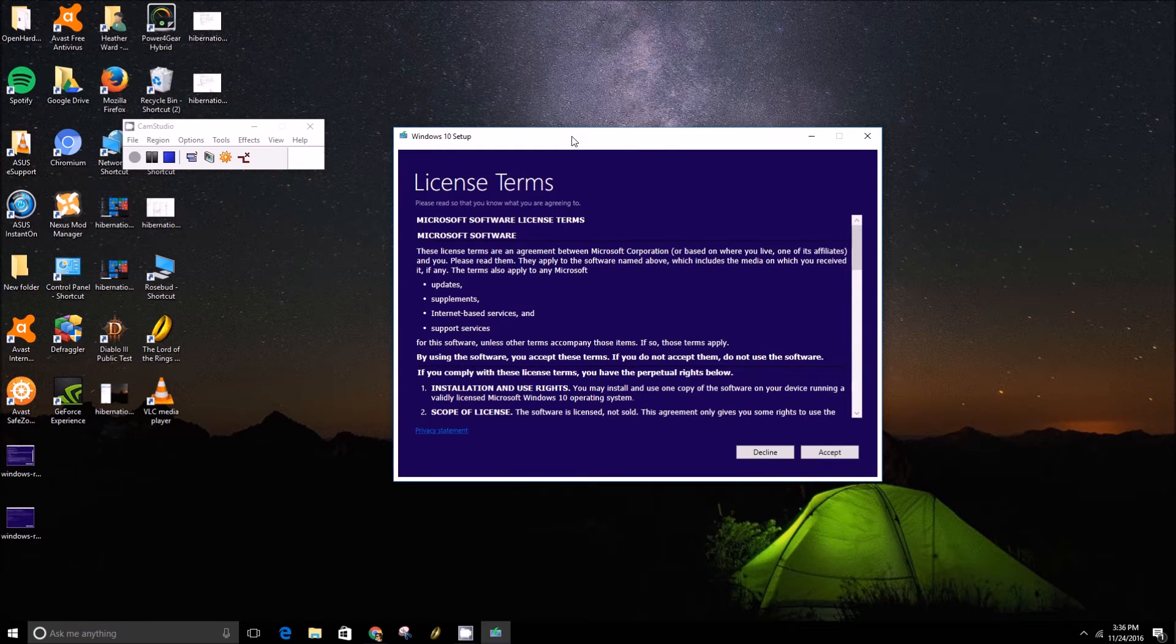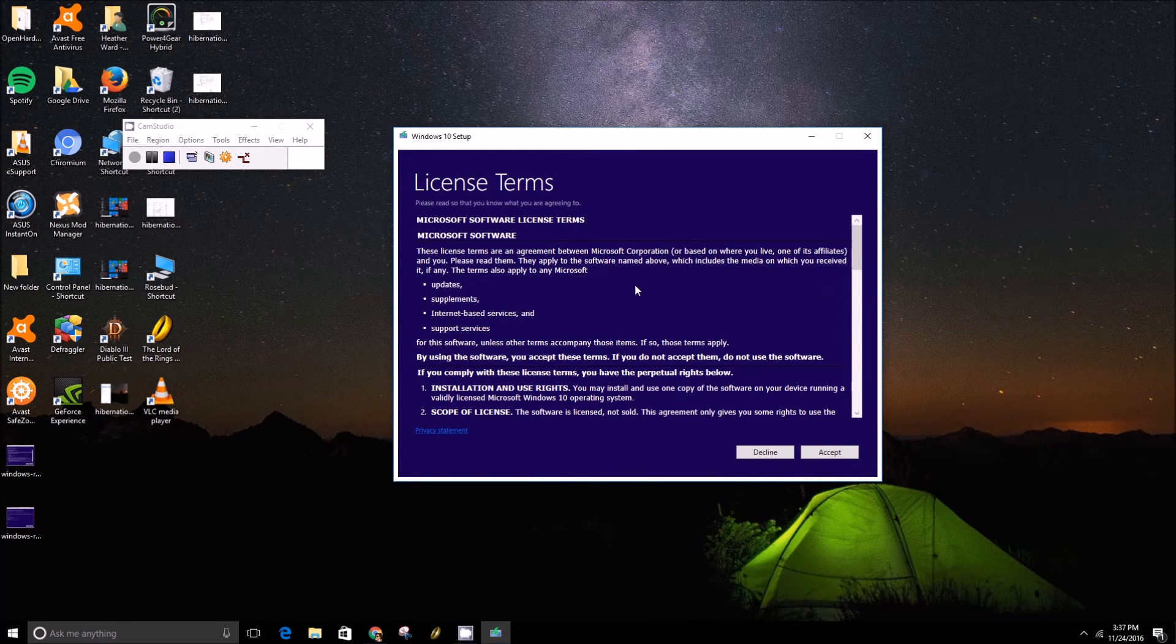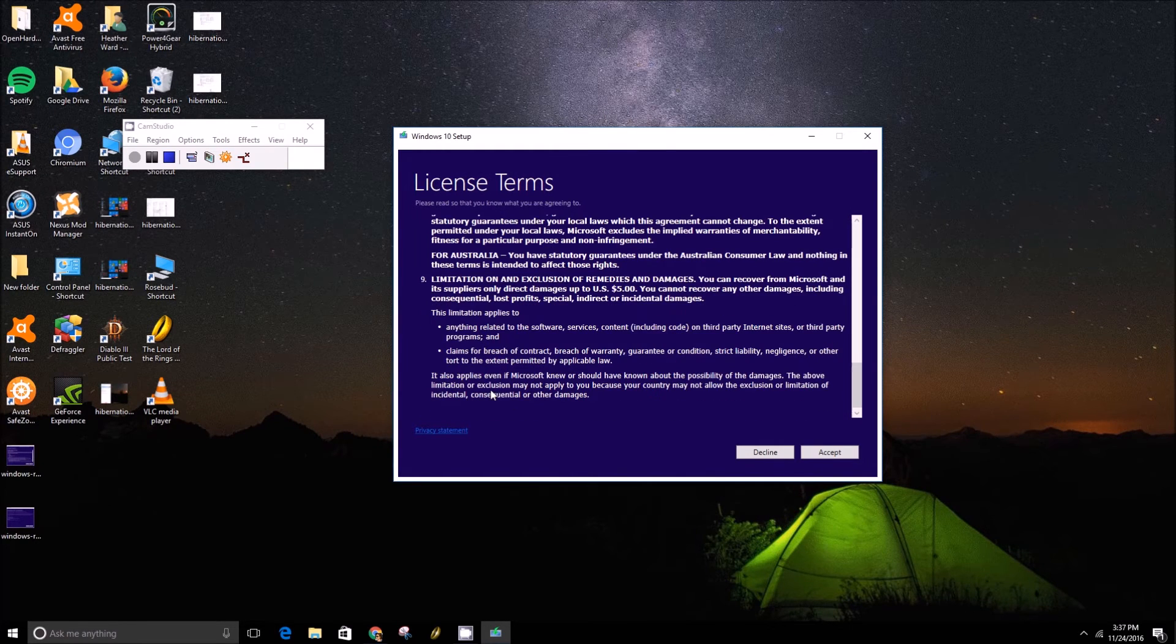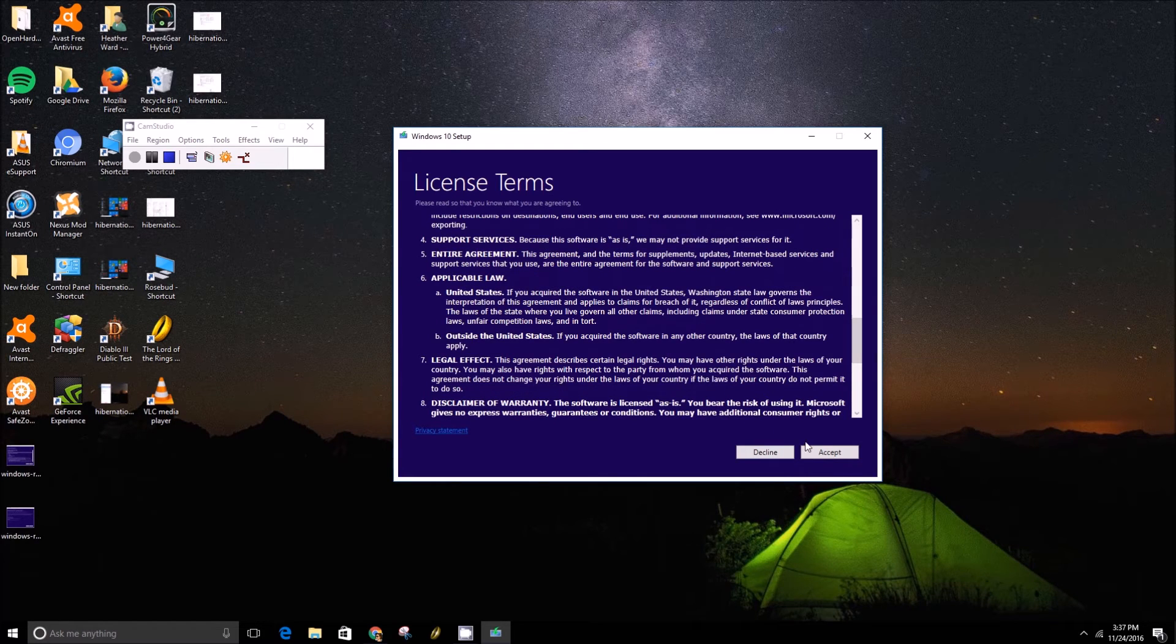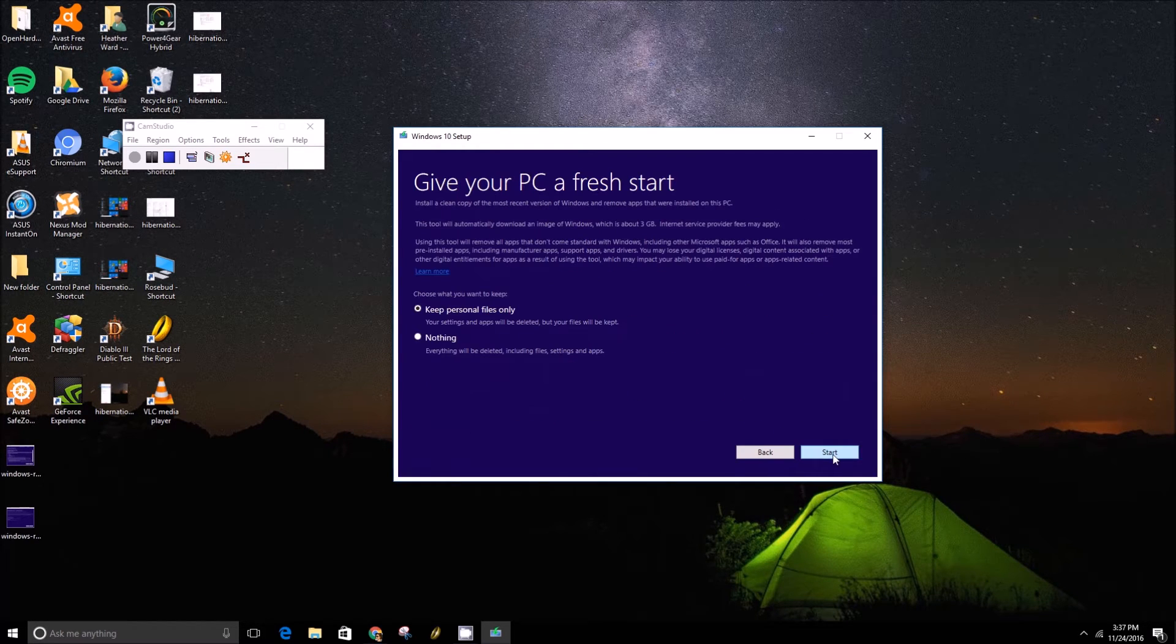Here you'll want to just go through and accept the license terms if you so choose. If you don't you can't use the tool but just press accept.